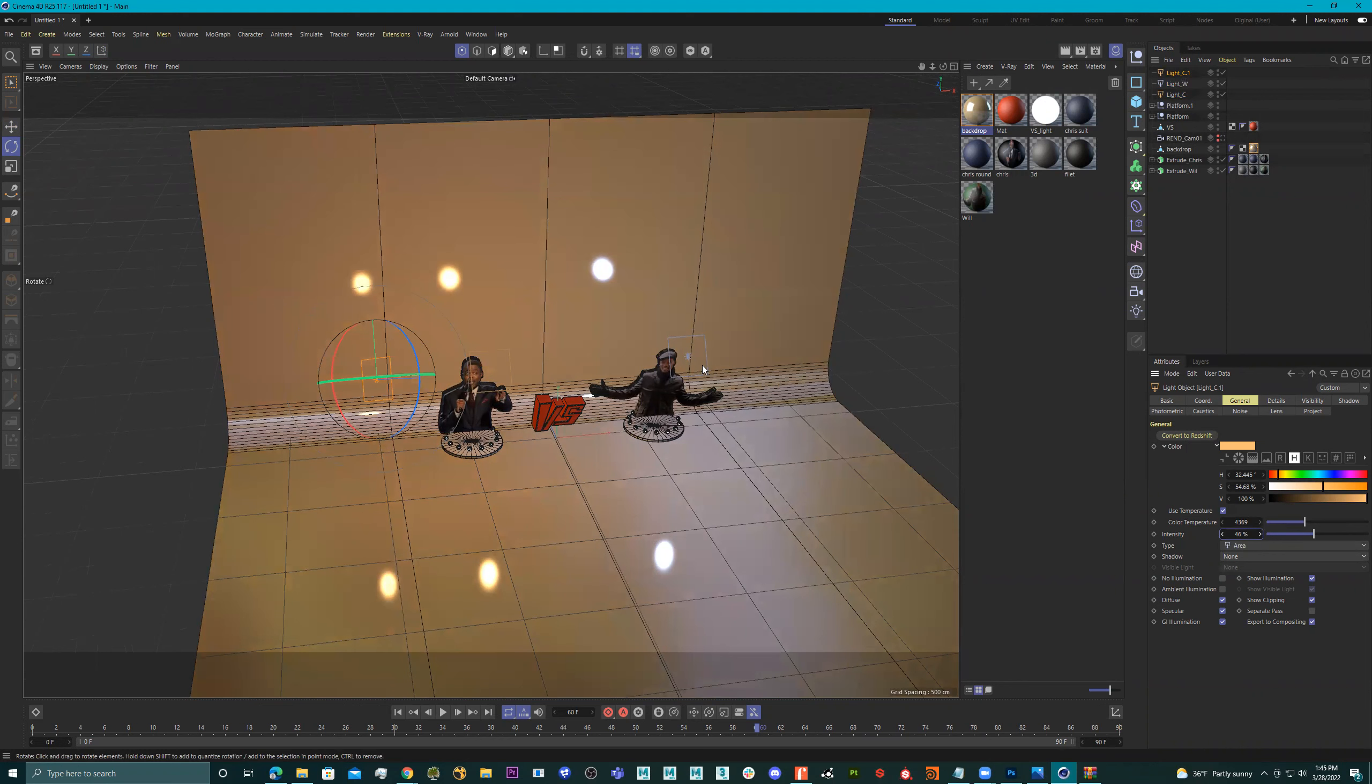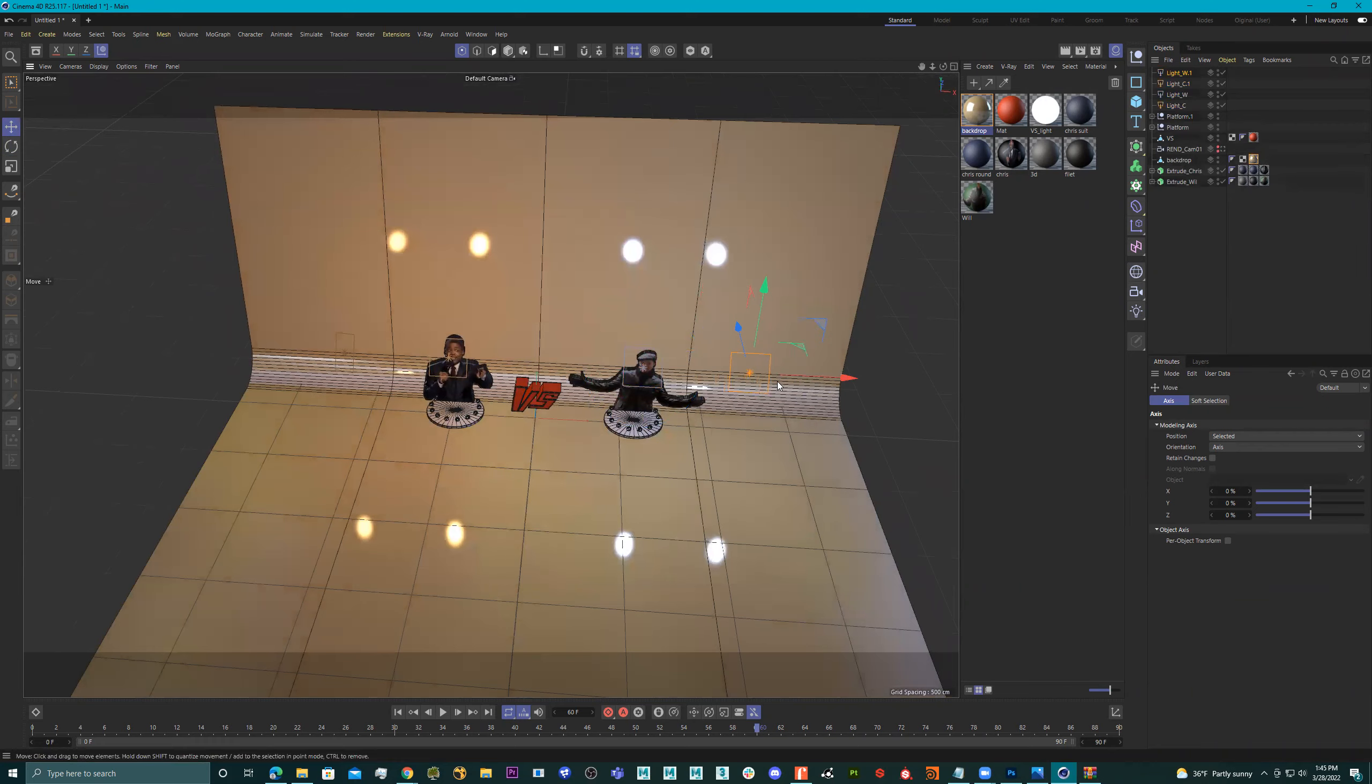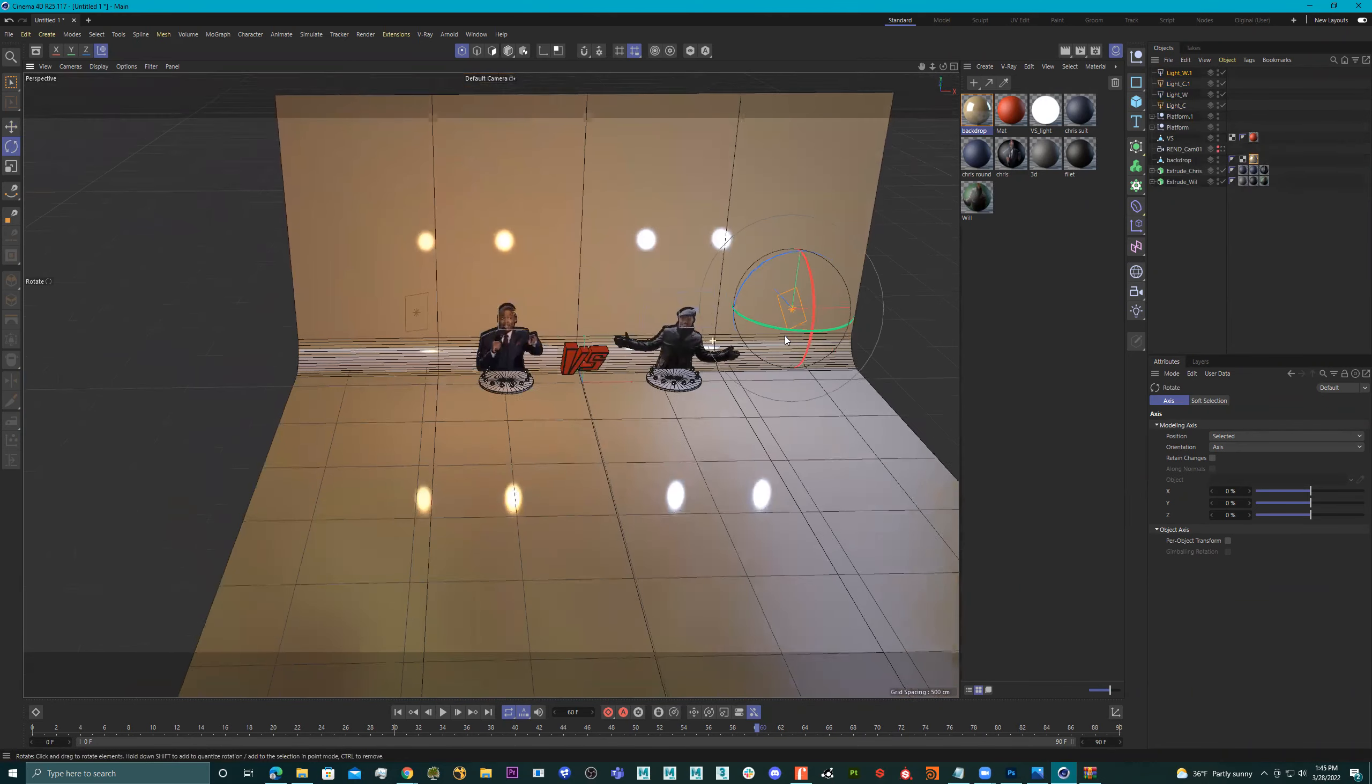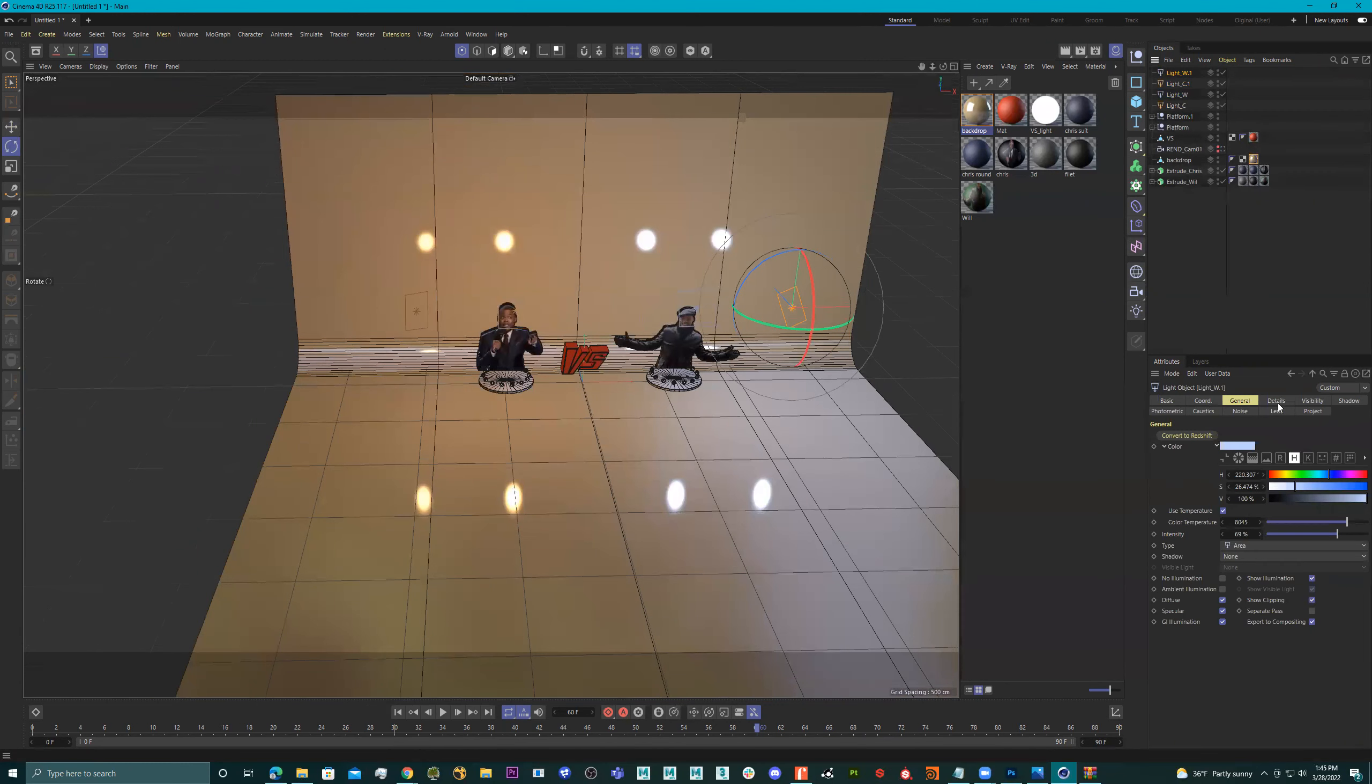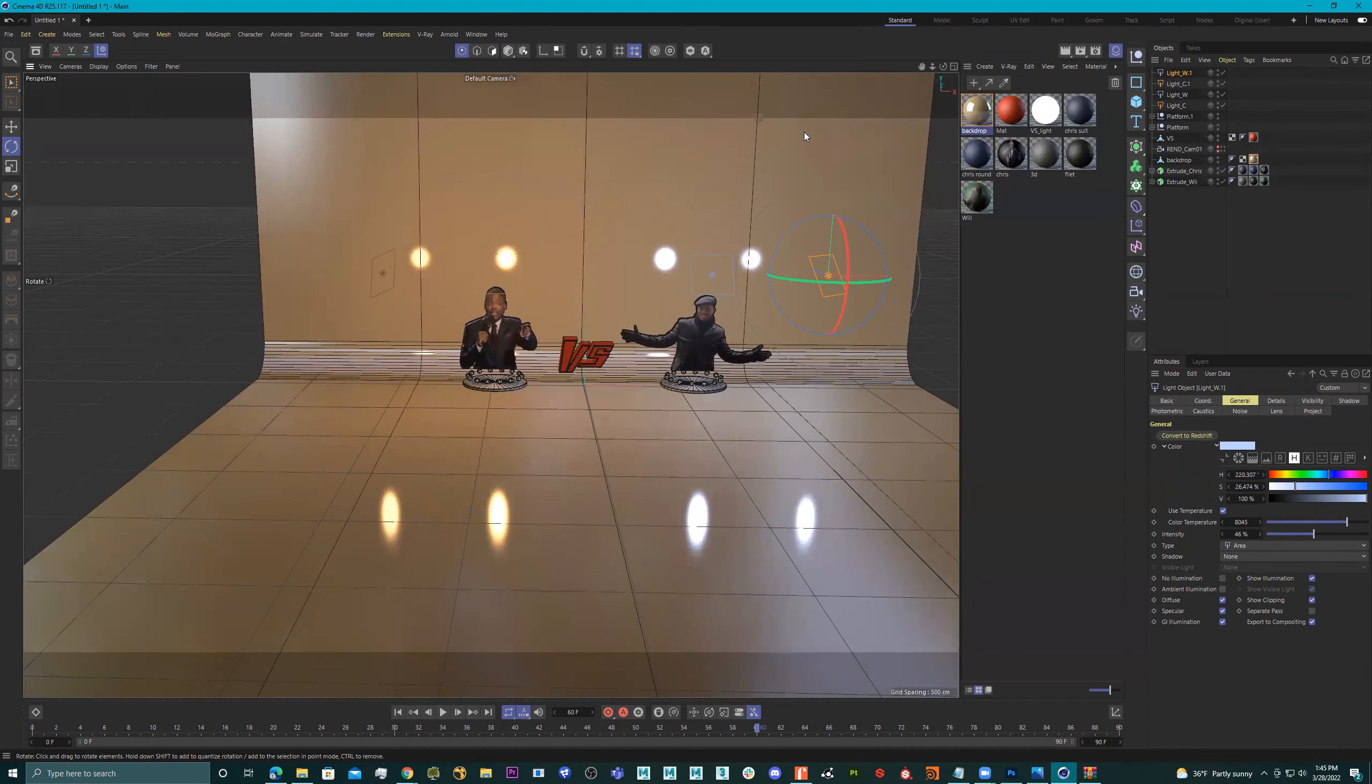Take this down to 46. All right. And I'll do the same thing with this one. Control click. I'll take this right here. 46. Cool.